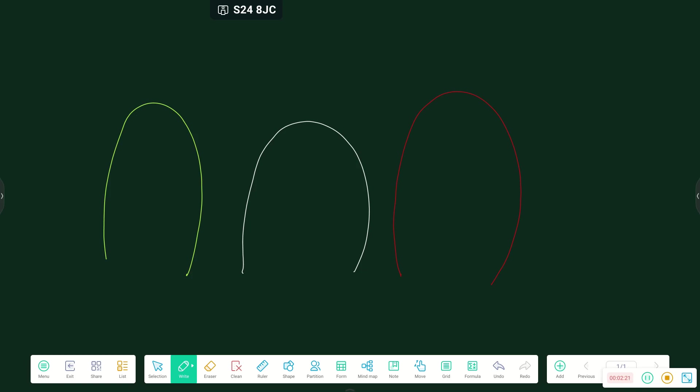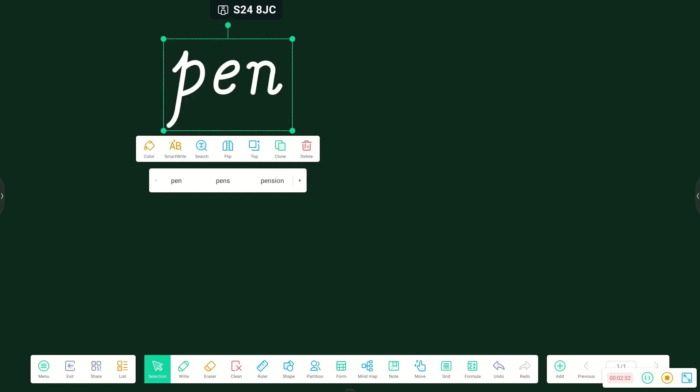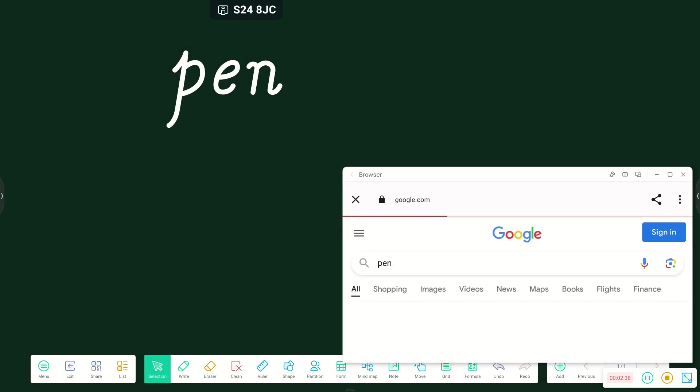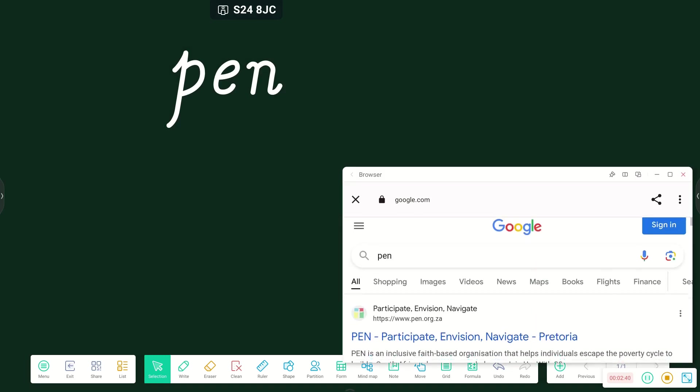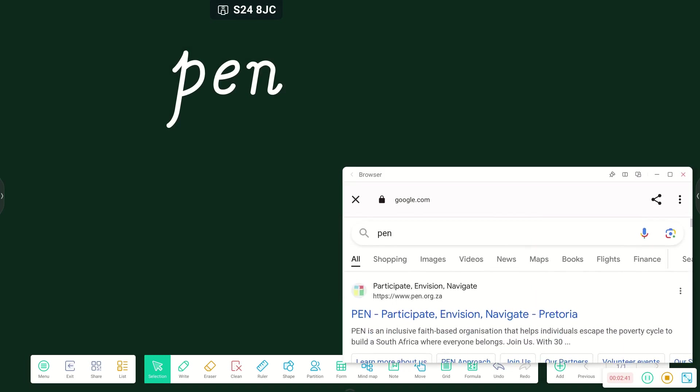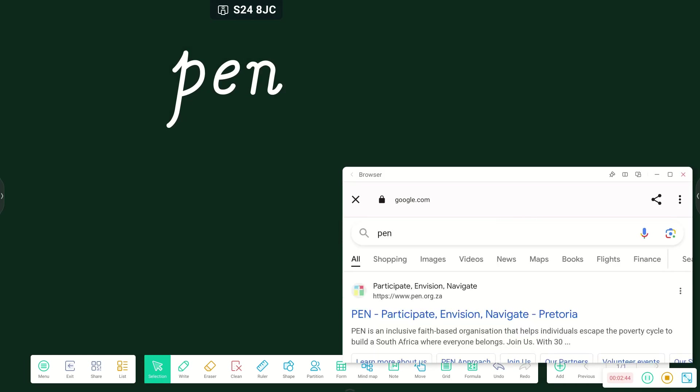Another thing that's been added is the auto write feature, which allows one to write a word and then by selection, you can highlight the word and that smart write feature can then change the word and put it in a different font. One can then search for the word that they've written on the internet, which will bring up different results as well as images that can be added.